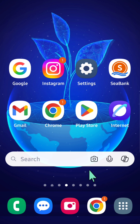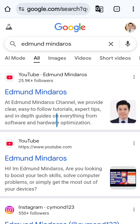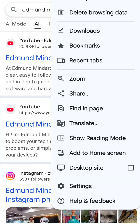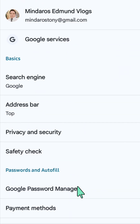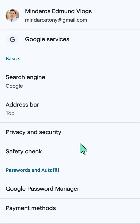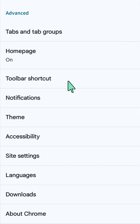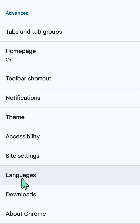All you have to do is open up your Chrome mobile browser, then click the three-dotted icon on the top right corner of the browser. Then scroll down and select the Settings gear button, and once you open up your Google Settings,